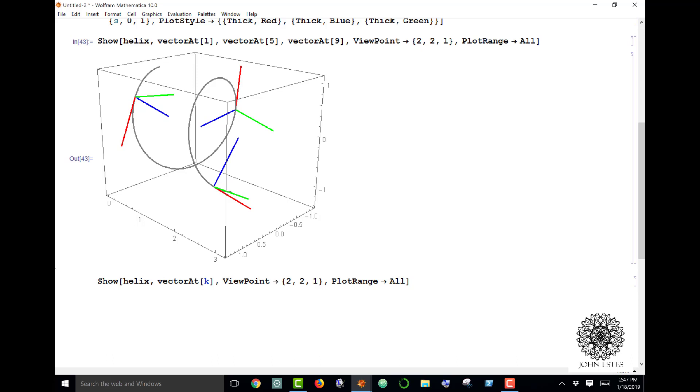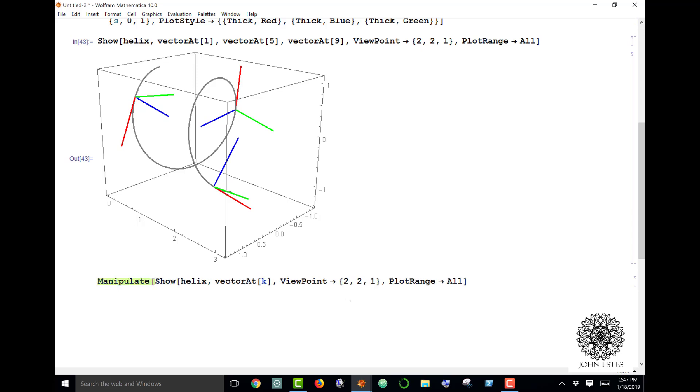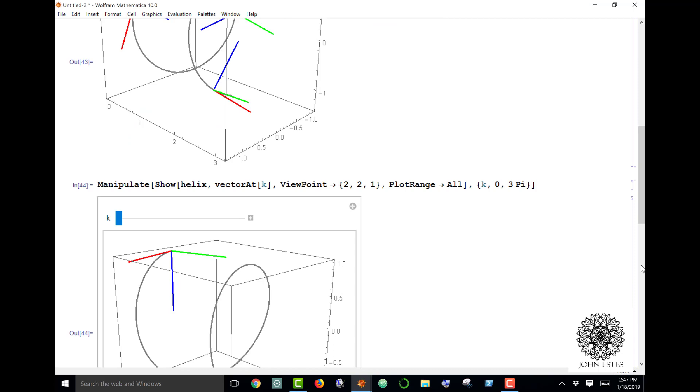Here k doesn't make any sense if I evaluate this right now—I'm going to get an error statement. So what I'm doing here is I'm going to use the manipulate function in the beginning, and I'm going to let k be a variable going from 0 to 3π.